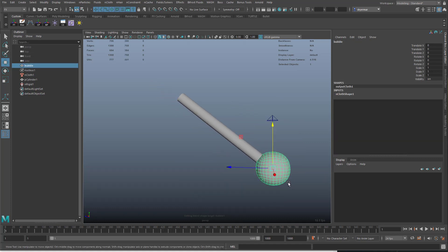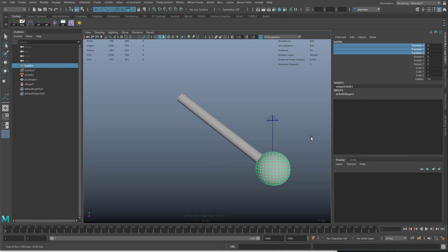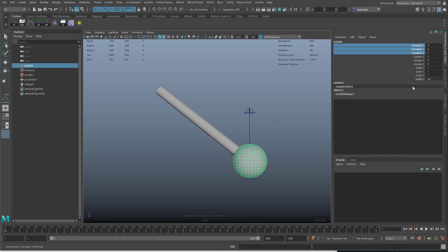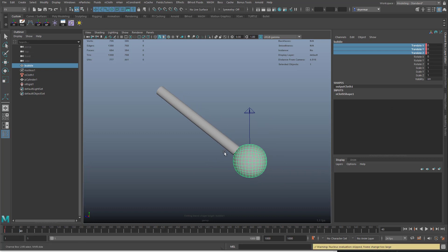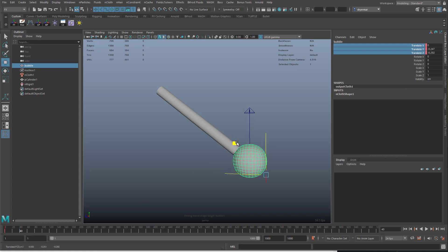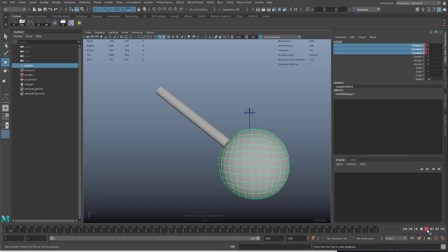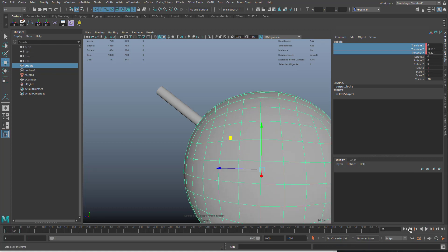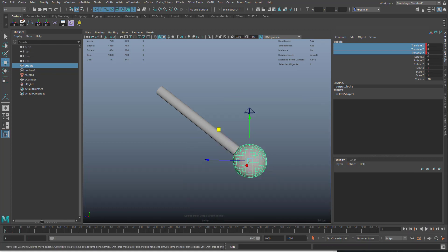We can just animate this bubble moving from the beginning. There might be a different way to do this, but I'm just going to over these 40 frames animate it going down a little bit. This will take a little bit of trial and error. It's got to move a little faster than that.